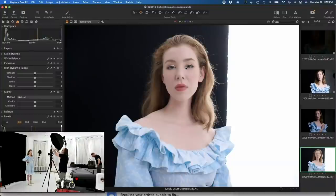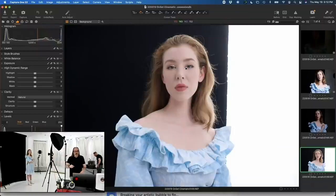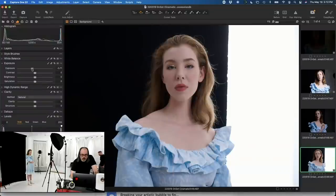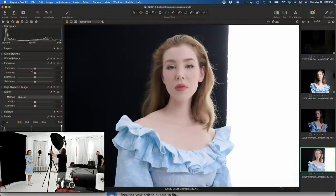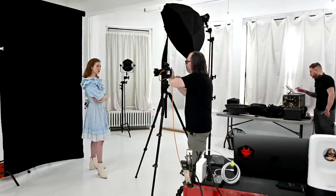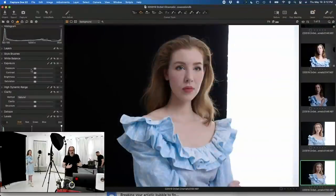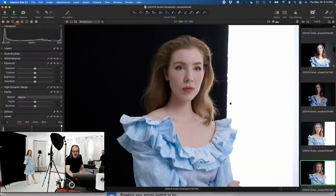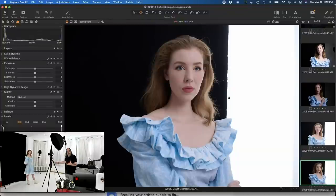I'm coming over to my exposure slider and bringing this back about a stop, bringing the A light down one full stop. Now we're getting something that feels a little more natural — light coming through, bouncing around, she has some separation. It's a piece of duvetyne and not a doorway, but we're just working with it and can play around with this positioning.